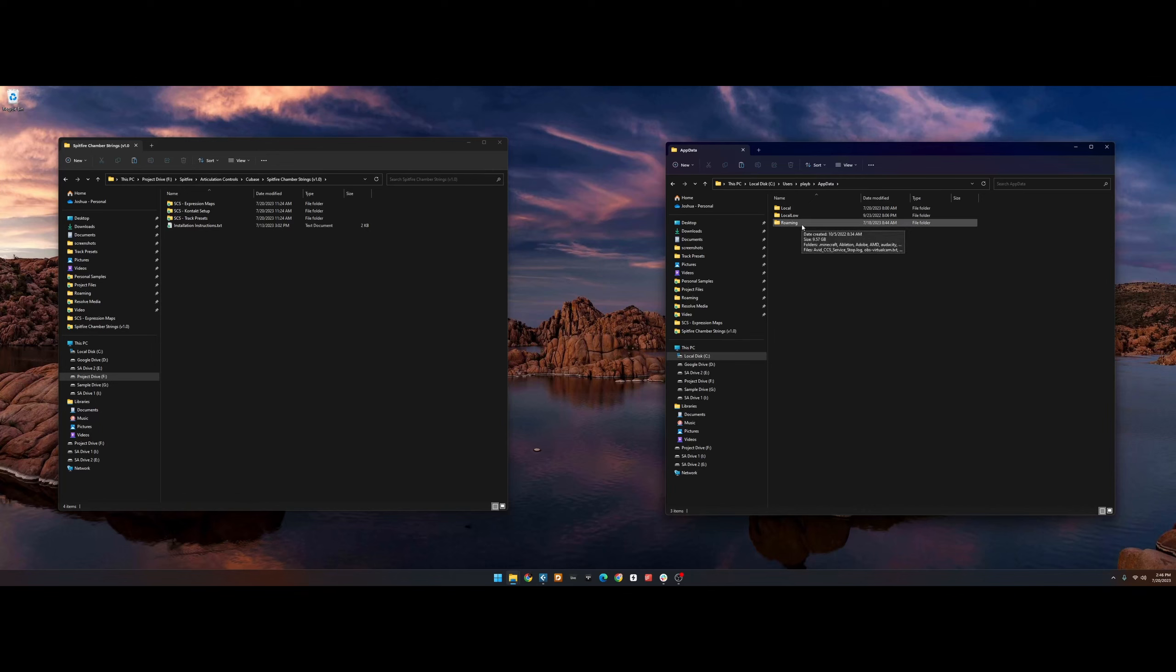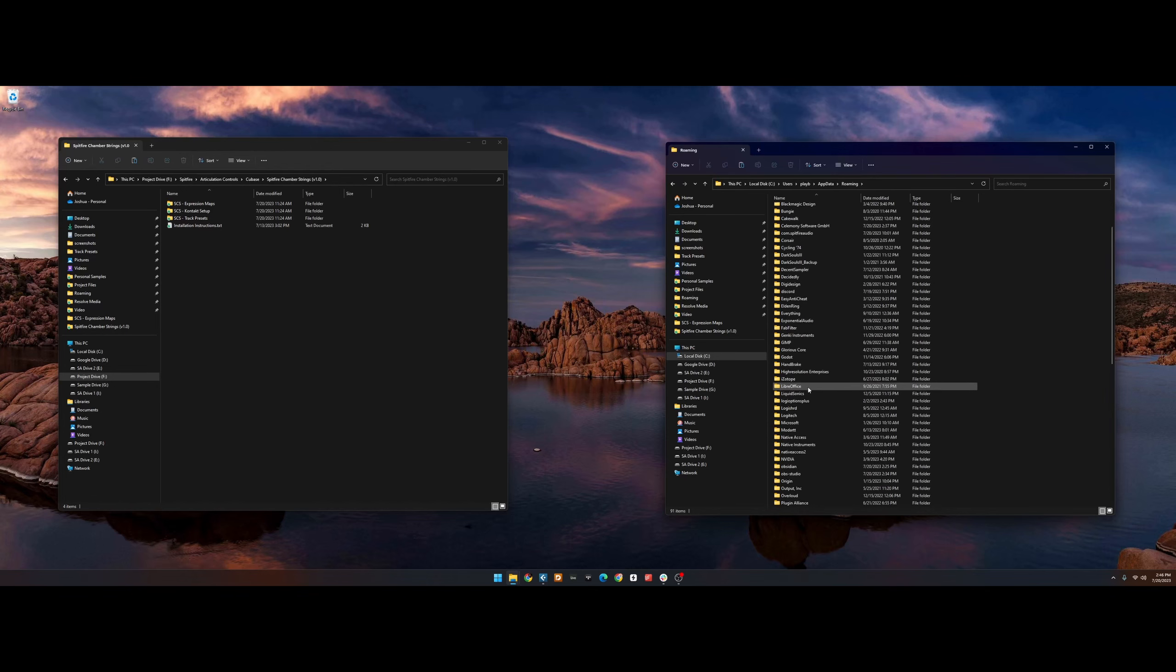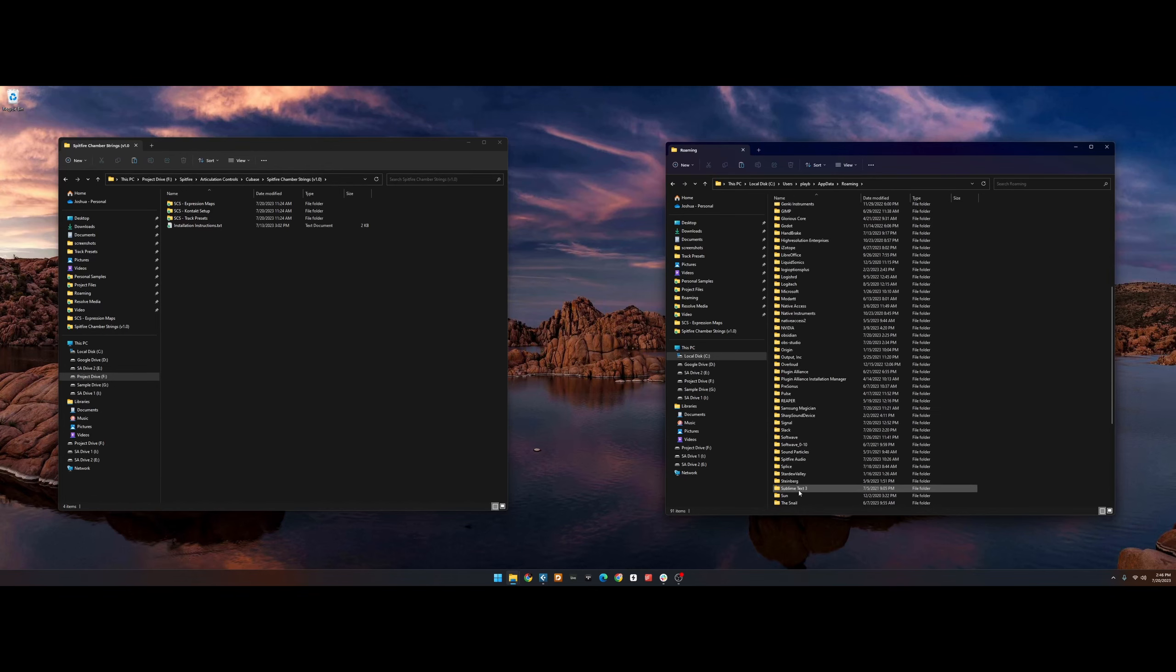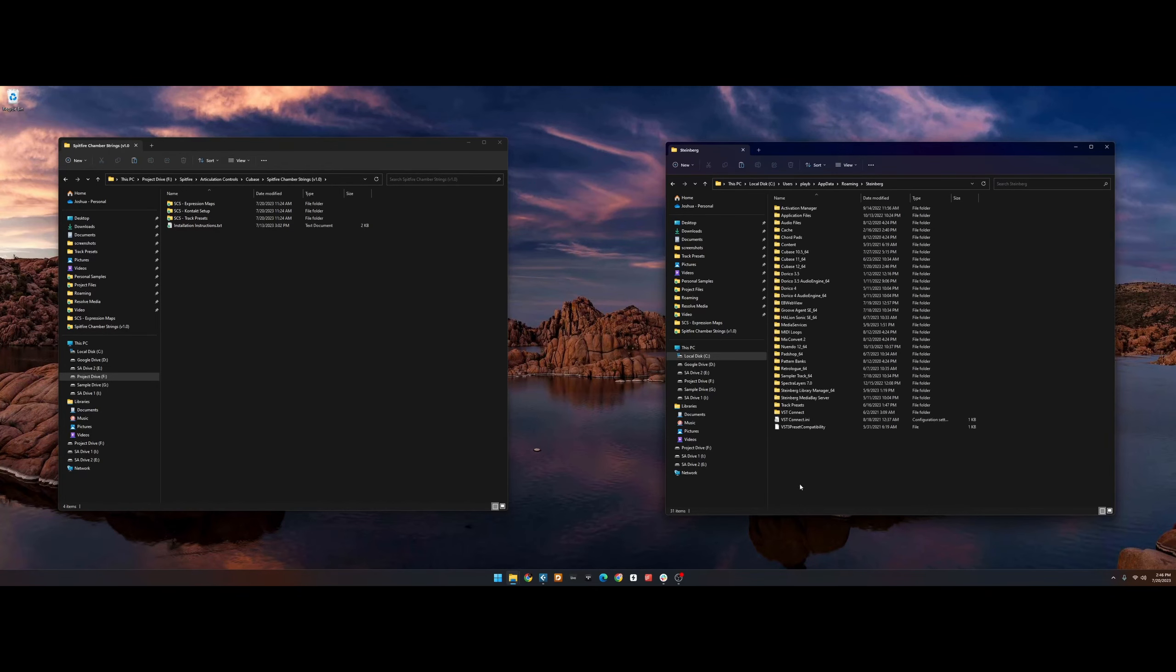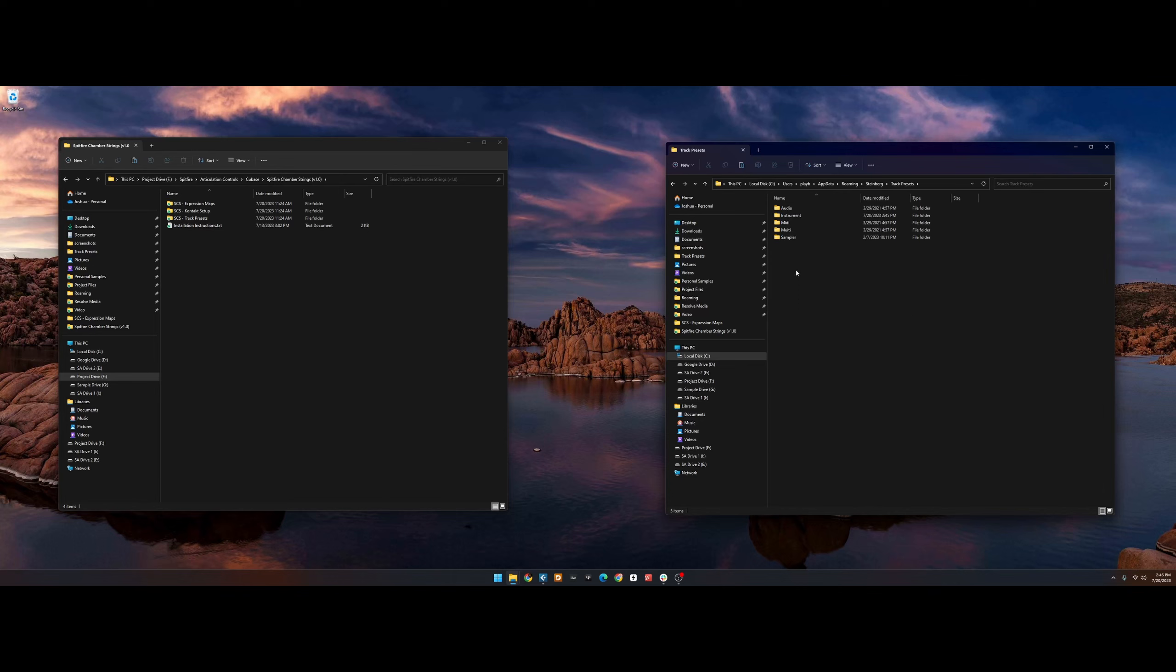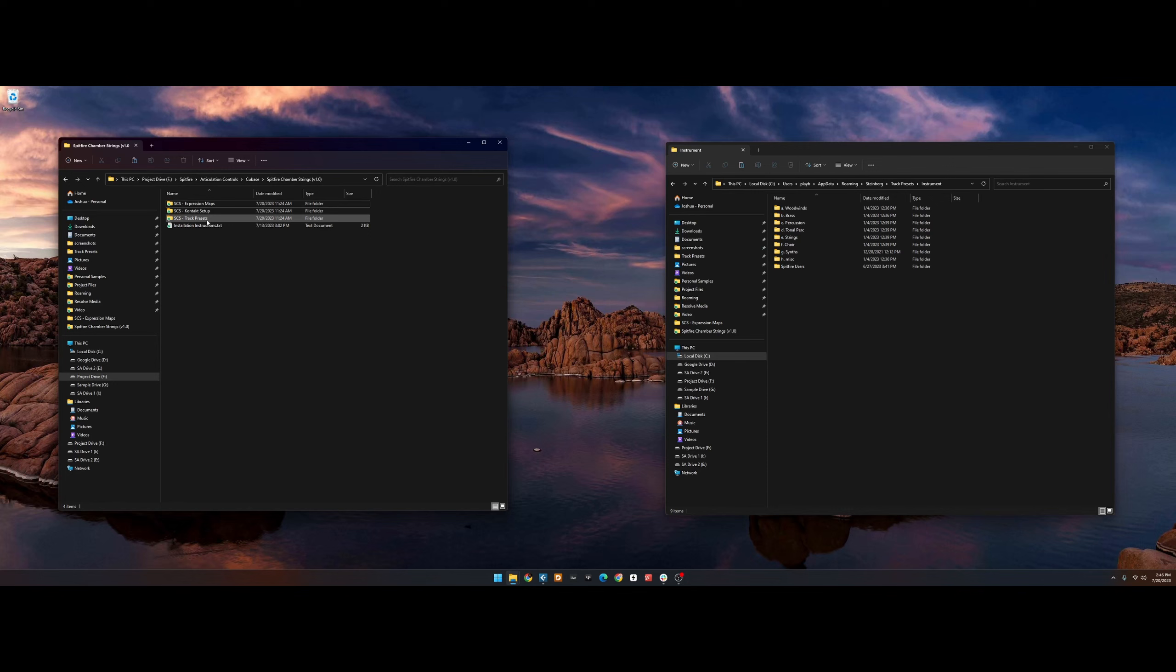We then go to Roaming, Steinberg, Track Presets, and Instrument. This is where we'll place the folder.